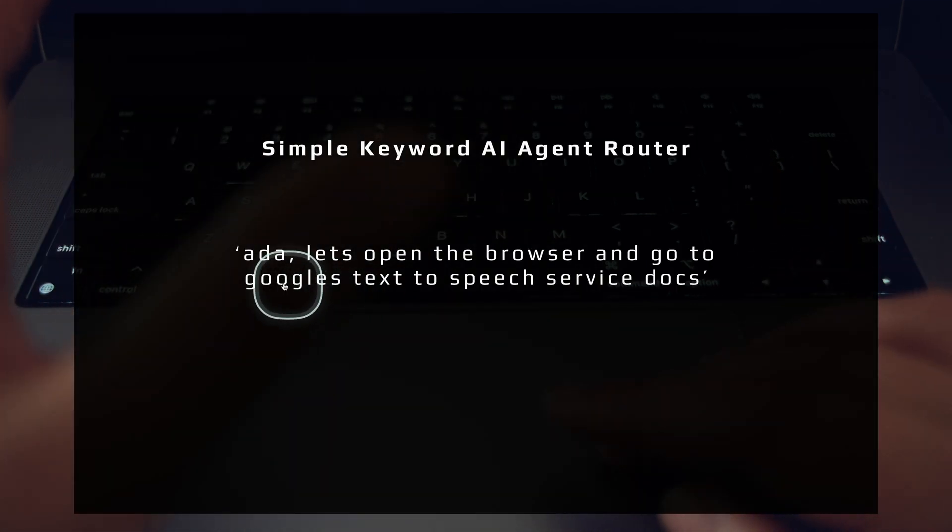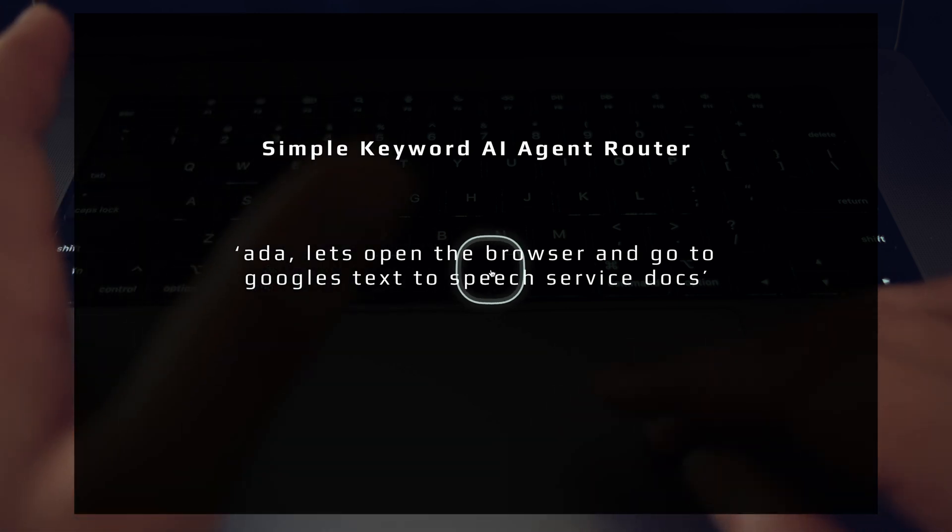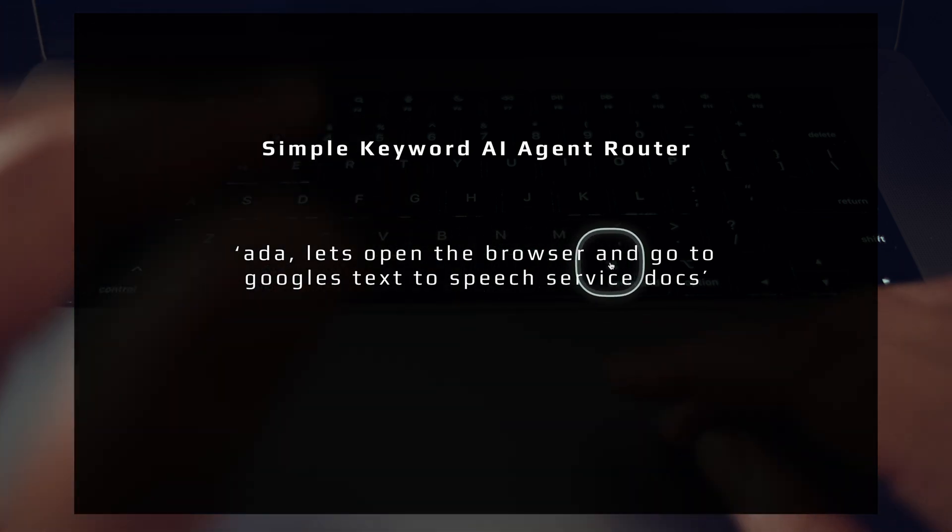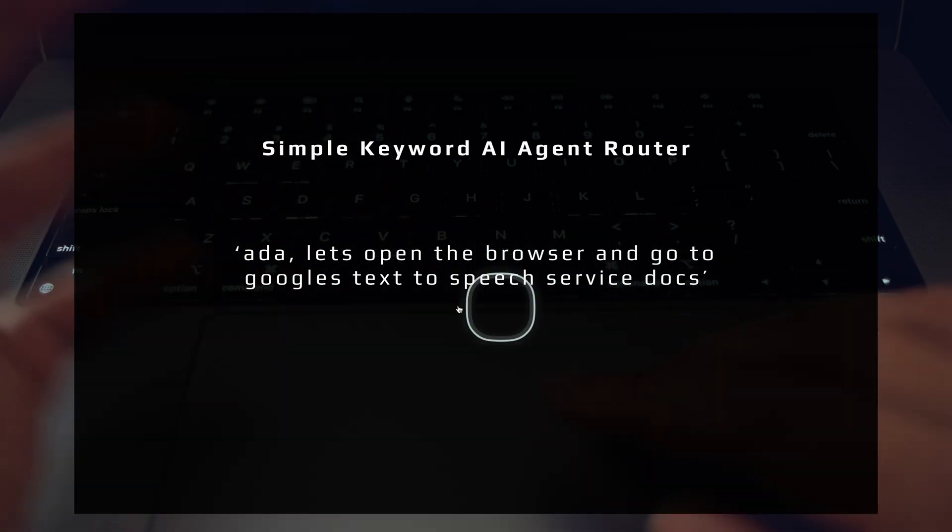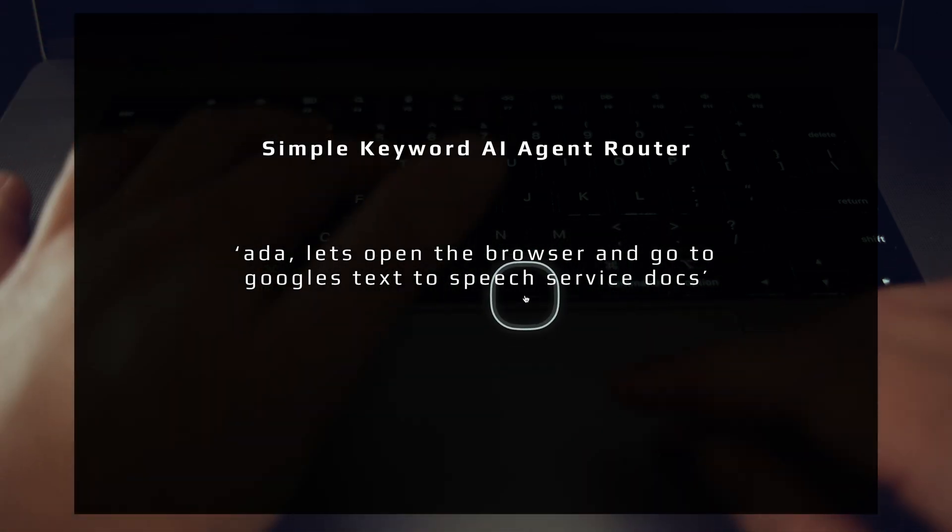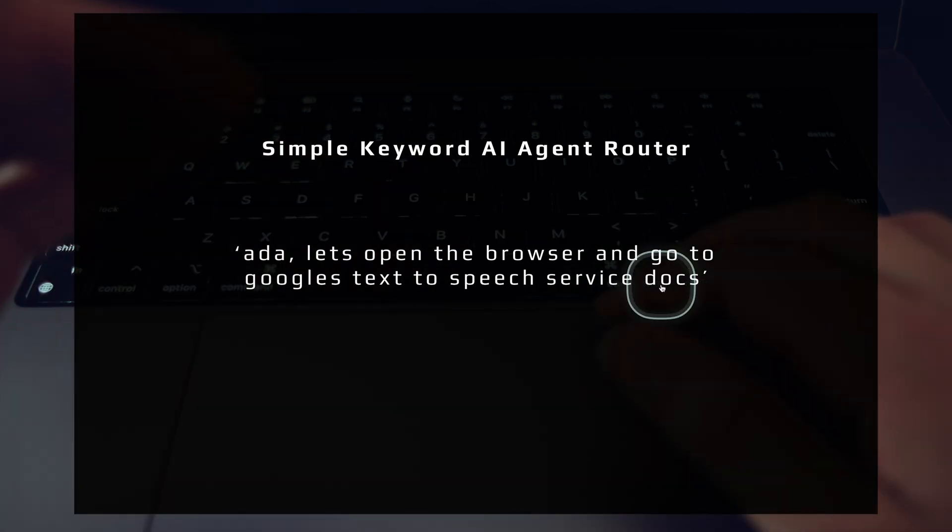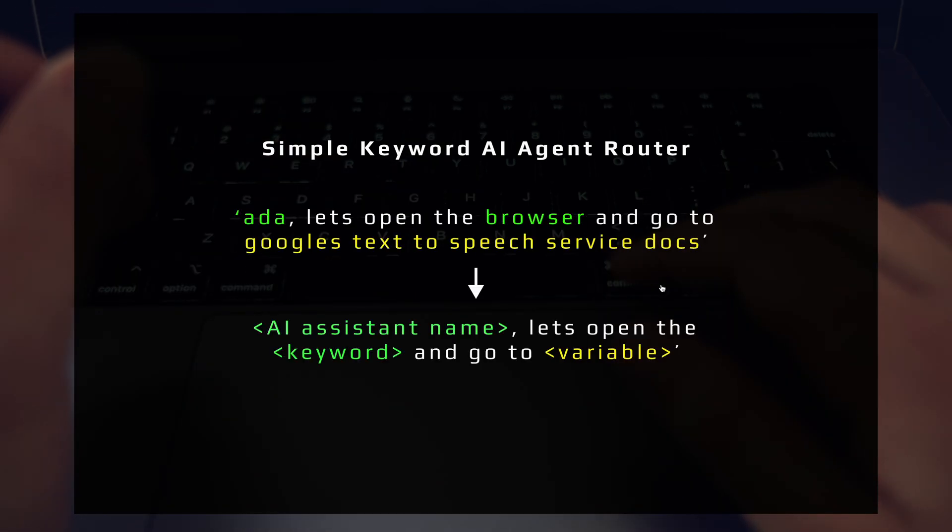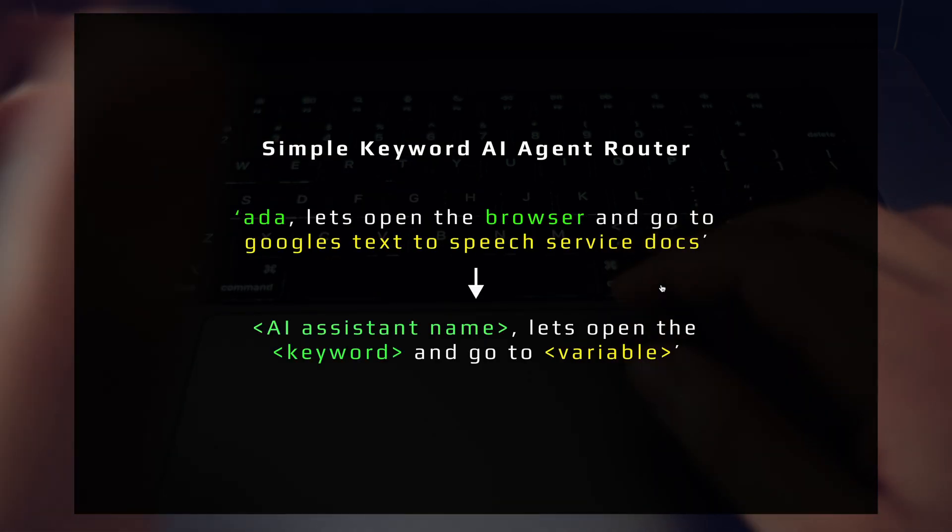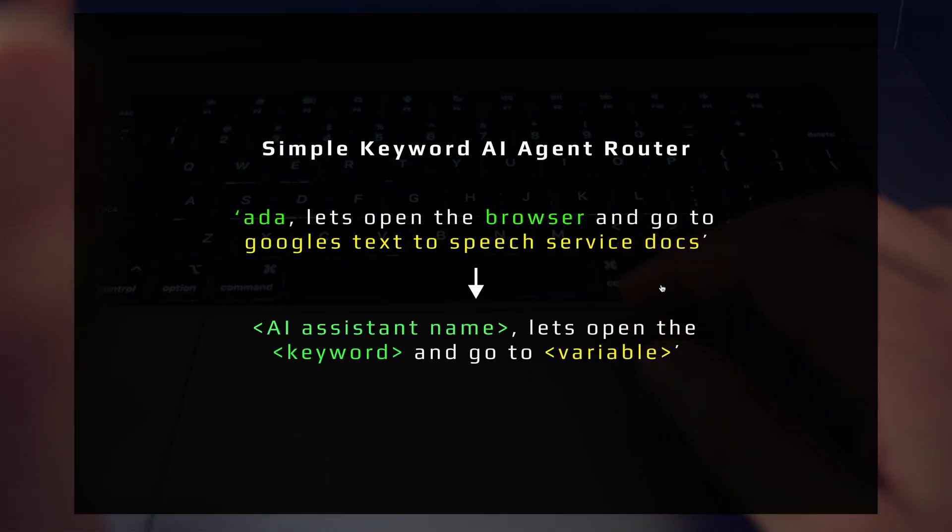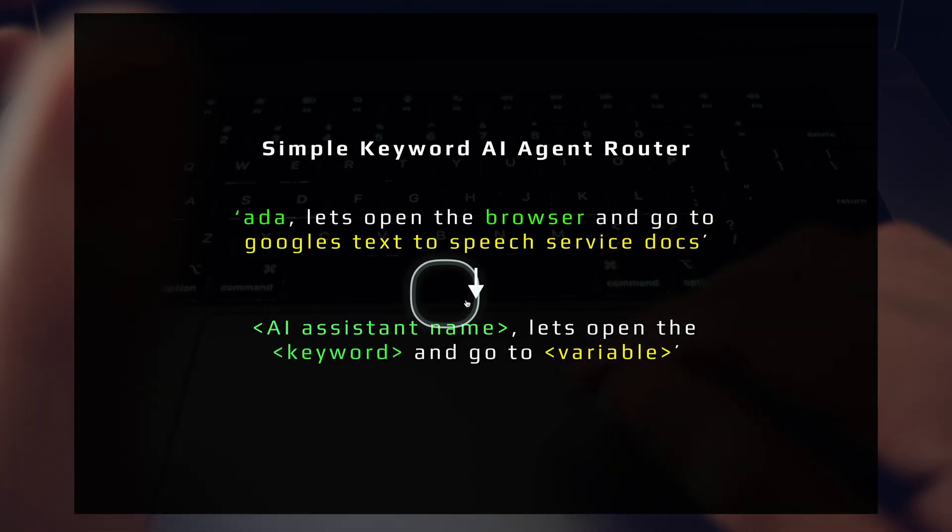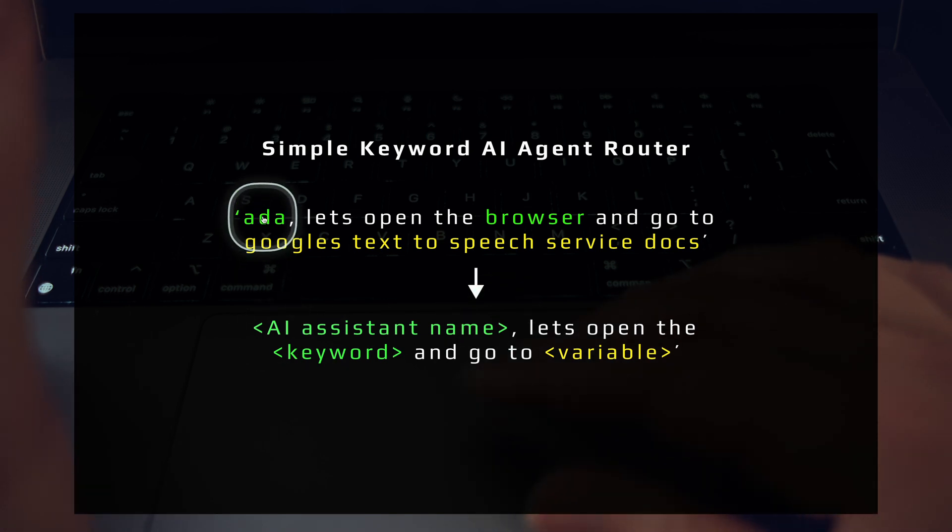So it looks like this. So remember one of my prompts: Ada, let's open the browser and go to Google's text-to-speech service docs. When this gets broken down using the simple keyword AI agent router, it looks something like this.